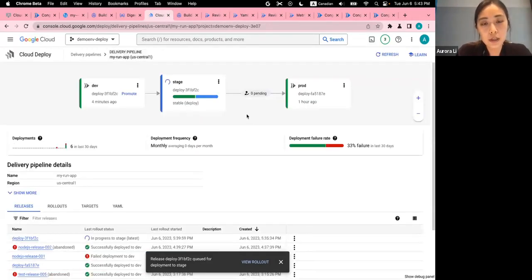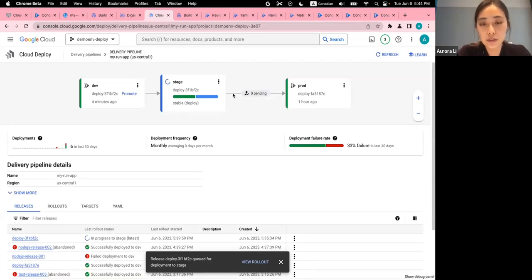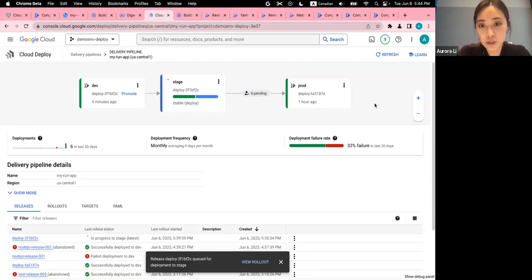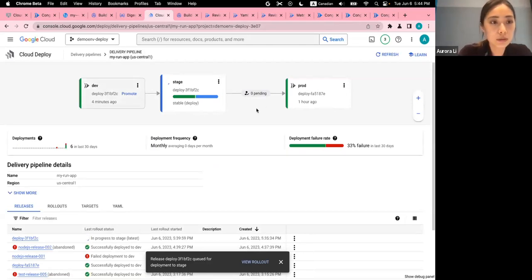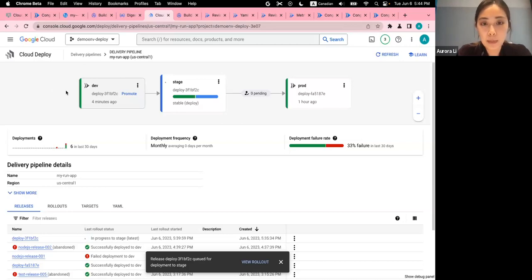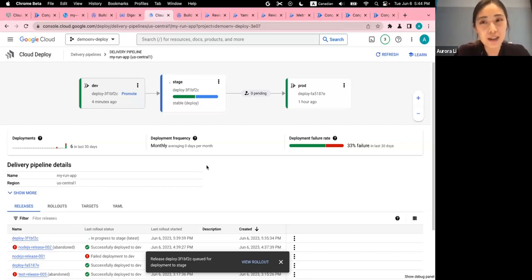In terms of manual approval, I set it up so that I only need manual approval for production. In the UI you can see the manual approval icon. After staging is stable, I can promote to prod. Before it's pushed to prod, I need to do a manual check.